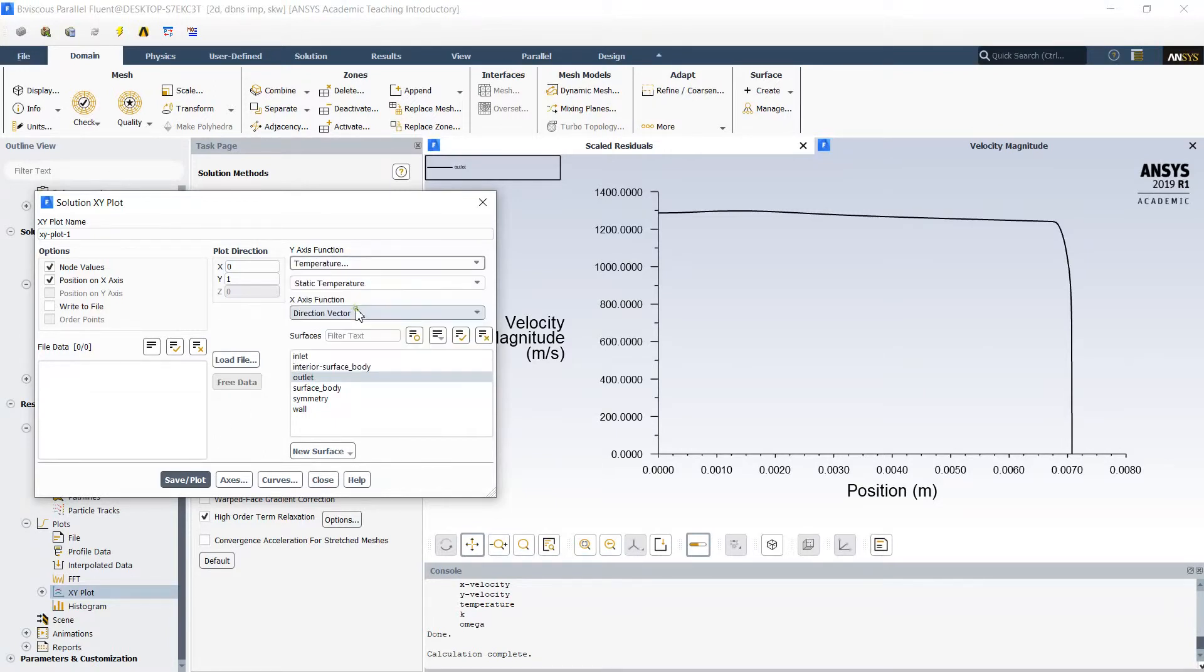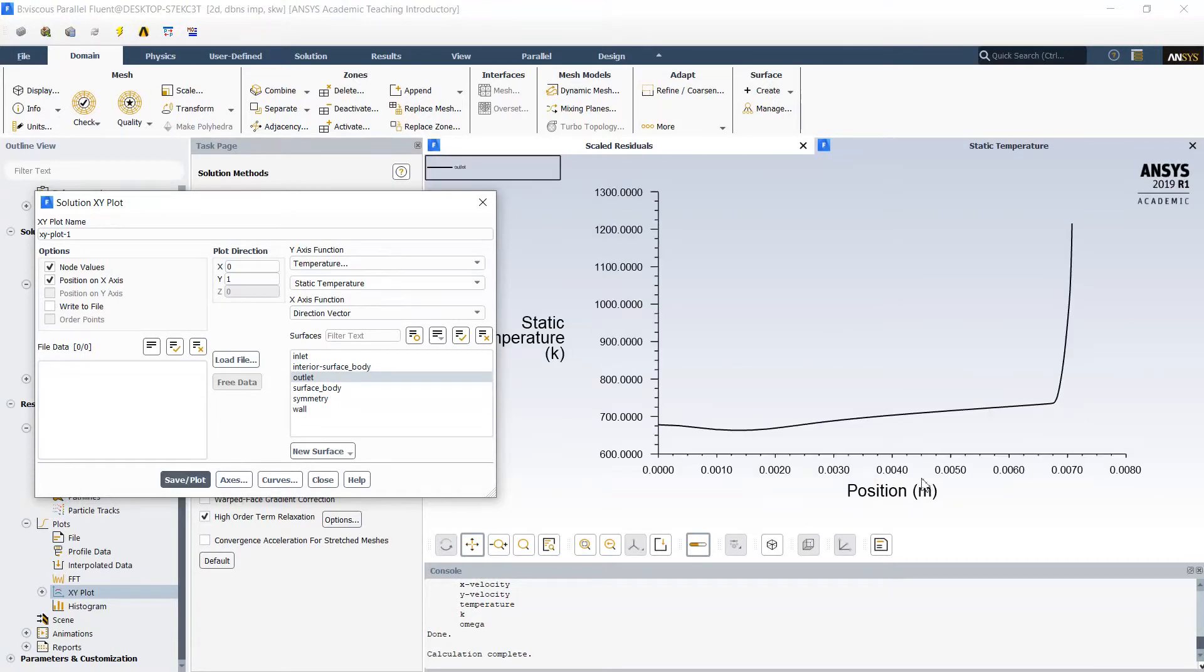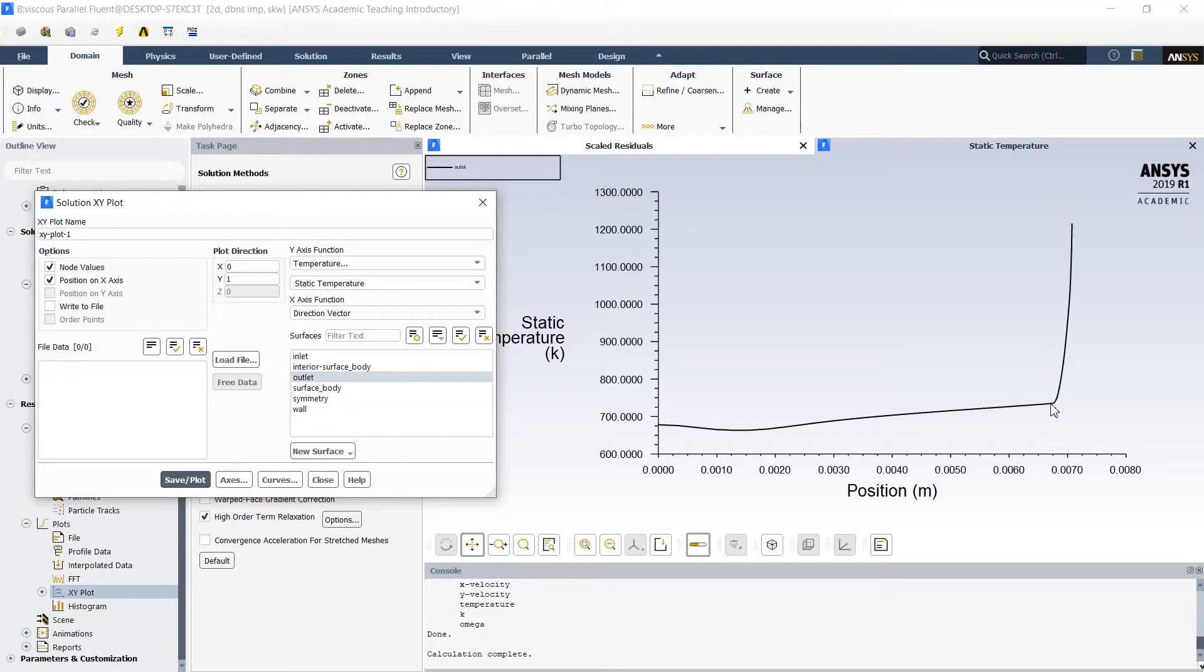Looking to the temperature distribution, we might observe thermal boundary layer. And the rise of temperature near the wall because of the friction is quite high, approximately from 700 to 1200 Kelvin.